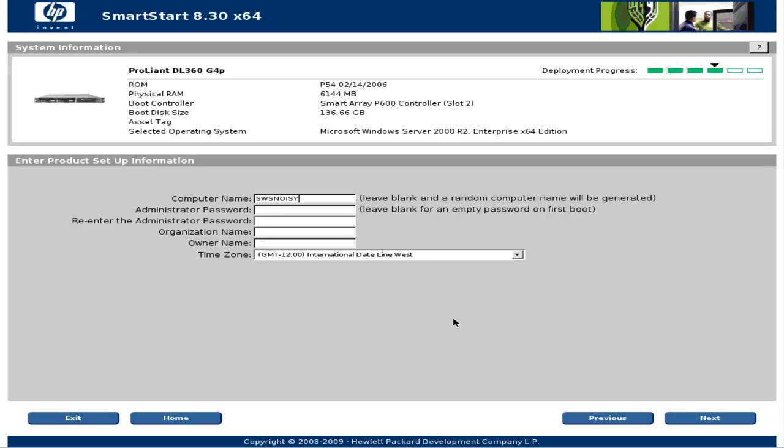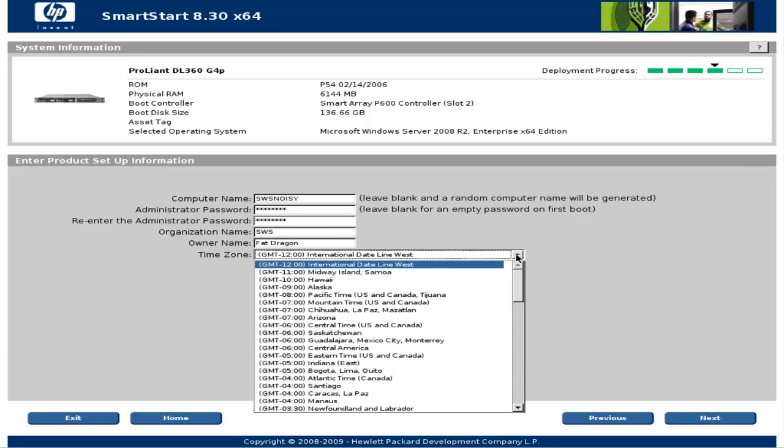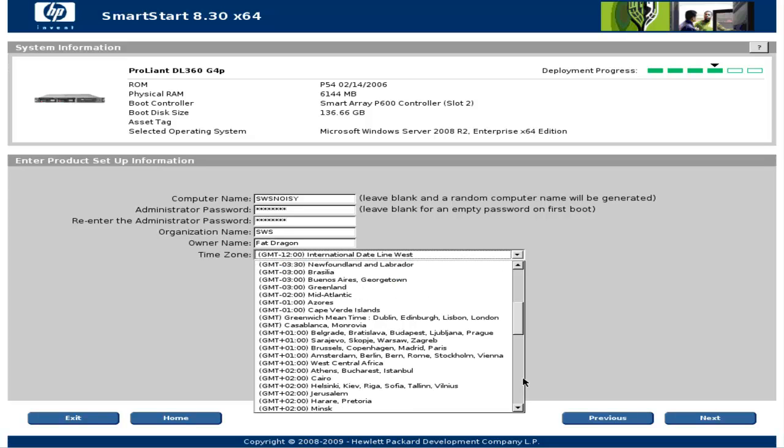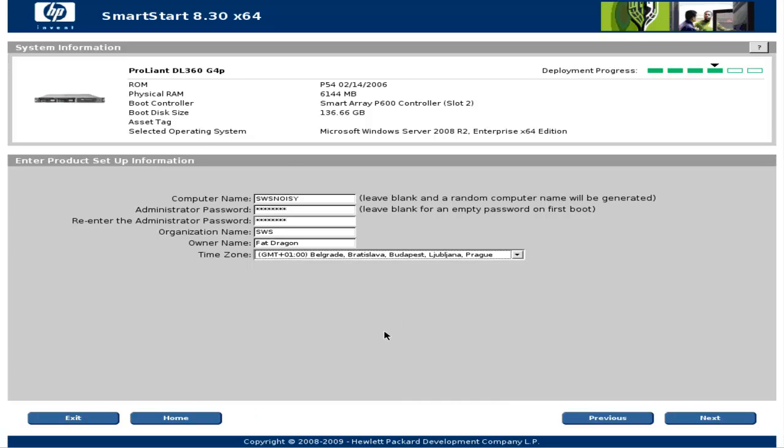Computer name: SWS Noisy - an appropriate name. Administrator password. Retype administrator password. Organization name: SWS stands for Smart Web Solutions. Owner name of course FatDragon. And I'll choose my time zone from the dropdown list. And click next.